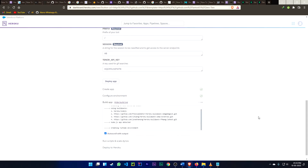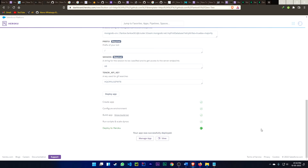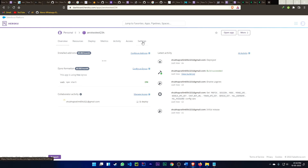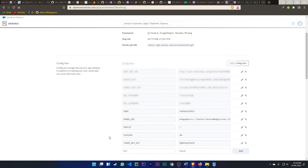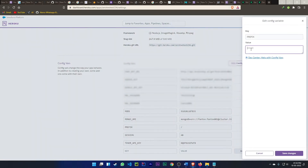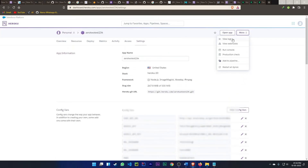You can see Heroku is installing your app. It will take 10 to 11 minutes to install regardless of your internet speed. After 11 minutes, your app is successfully installed. Go to Settings, click 'Reveal Config Vars' to change anything — for example, you can change the prefix to hash and save the change. Then go to More and click 'View Logs.'